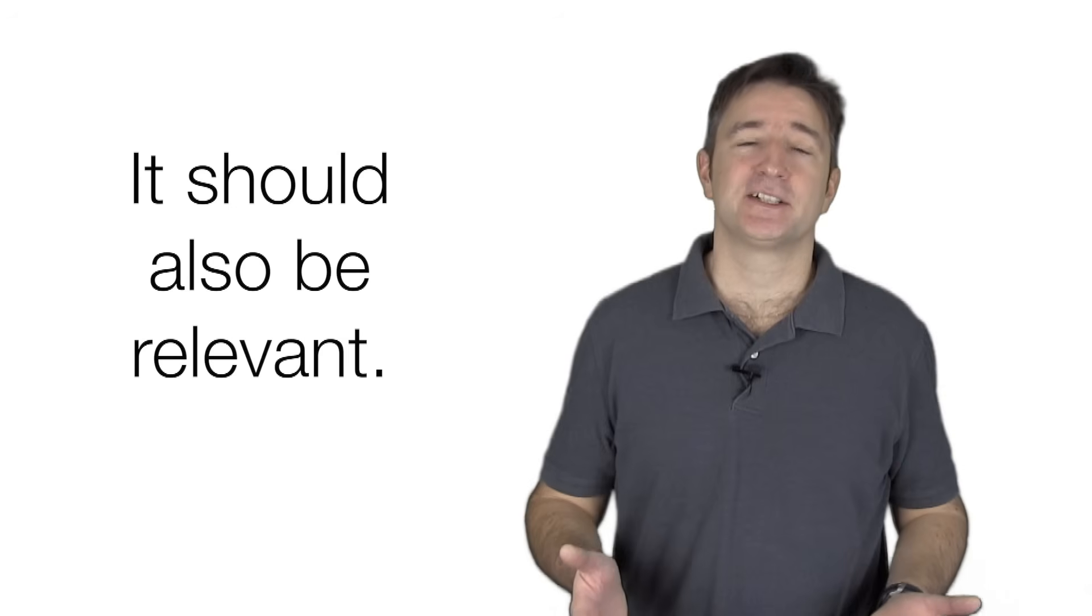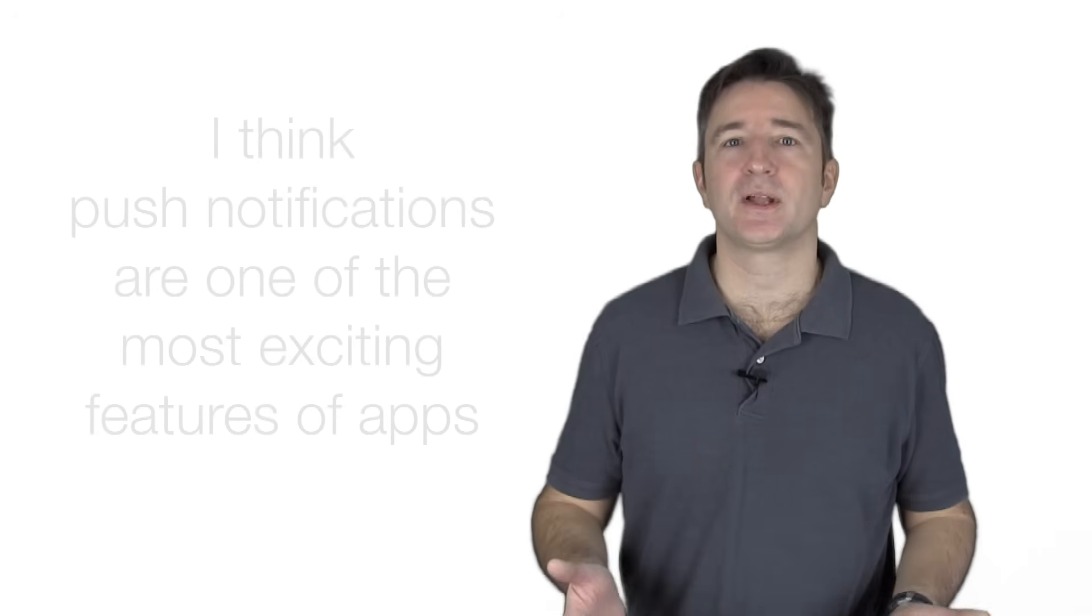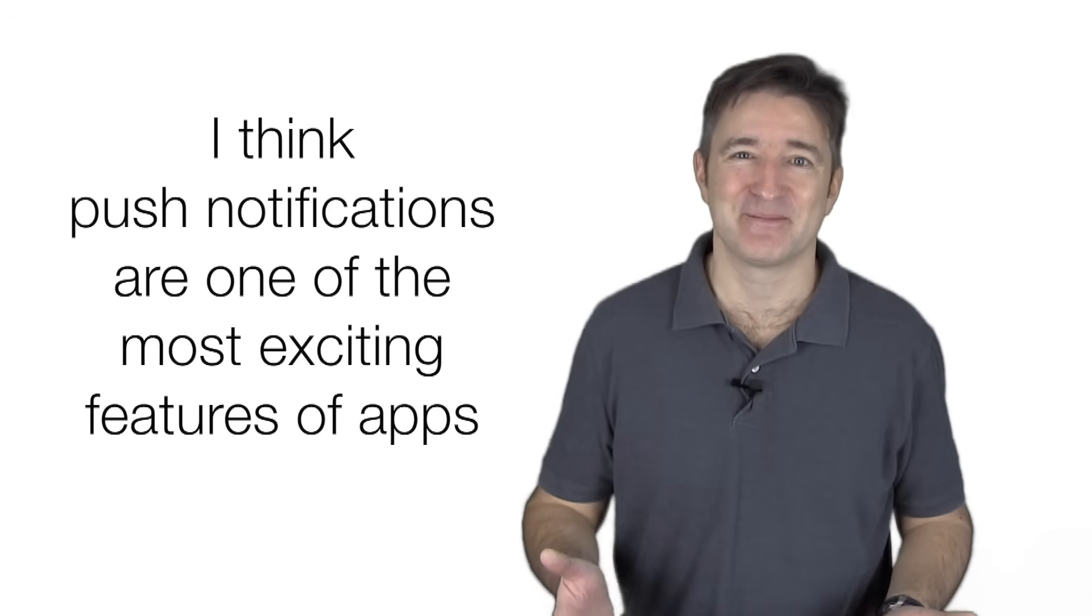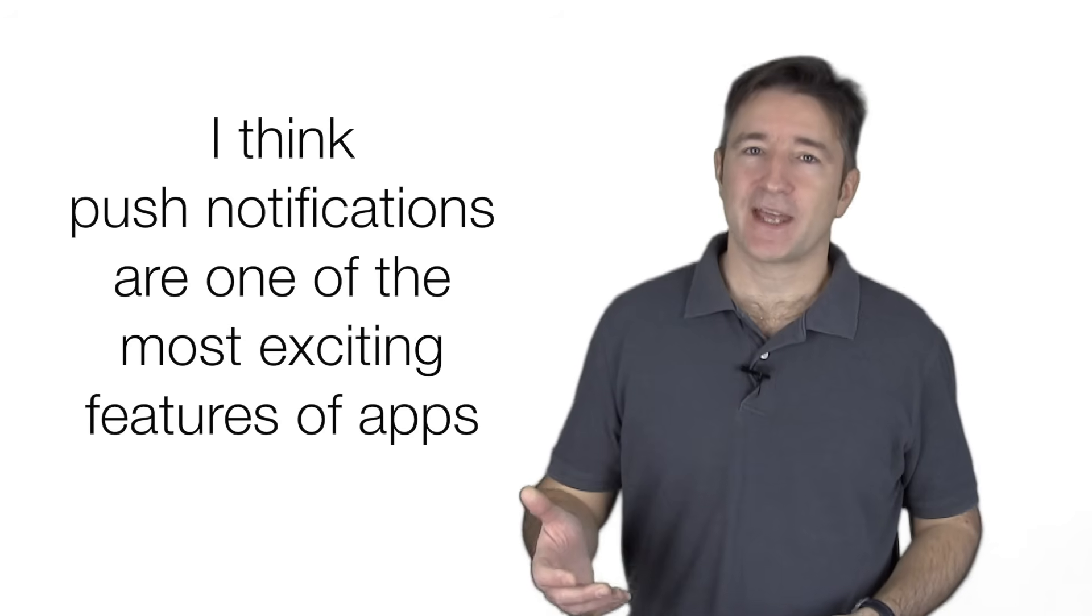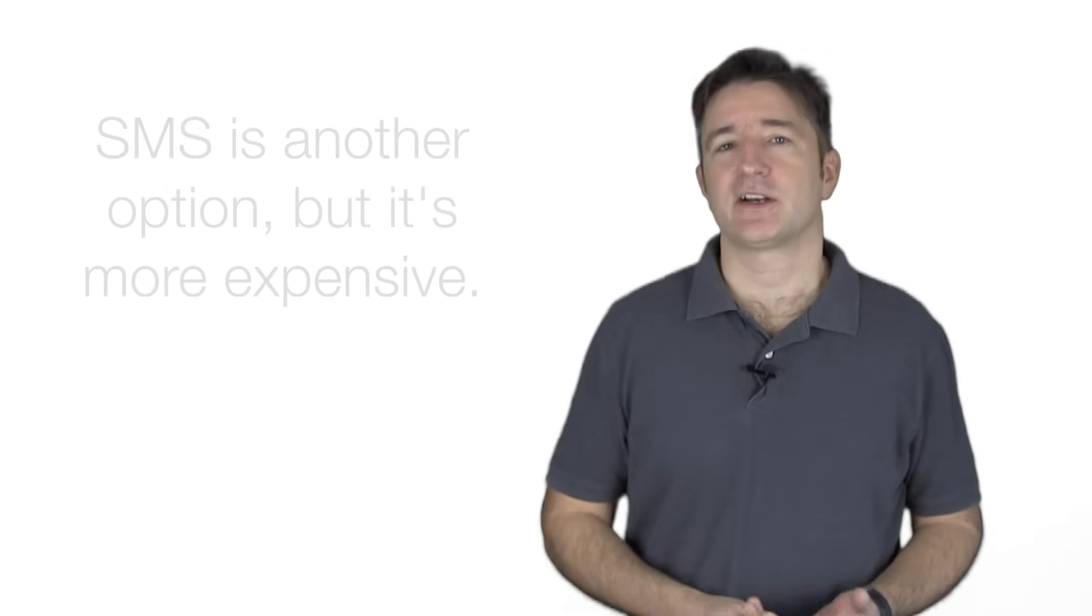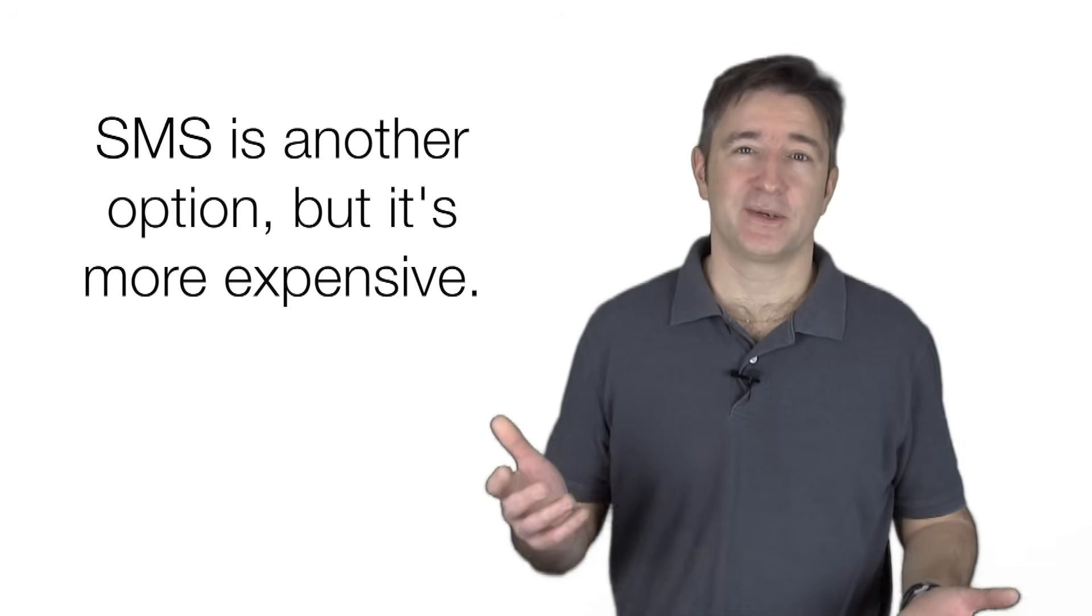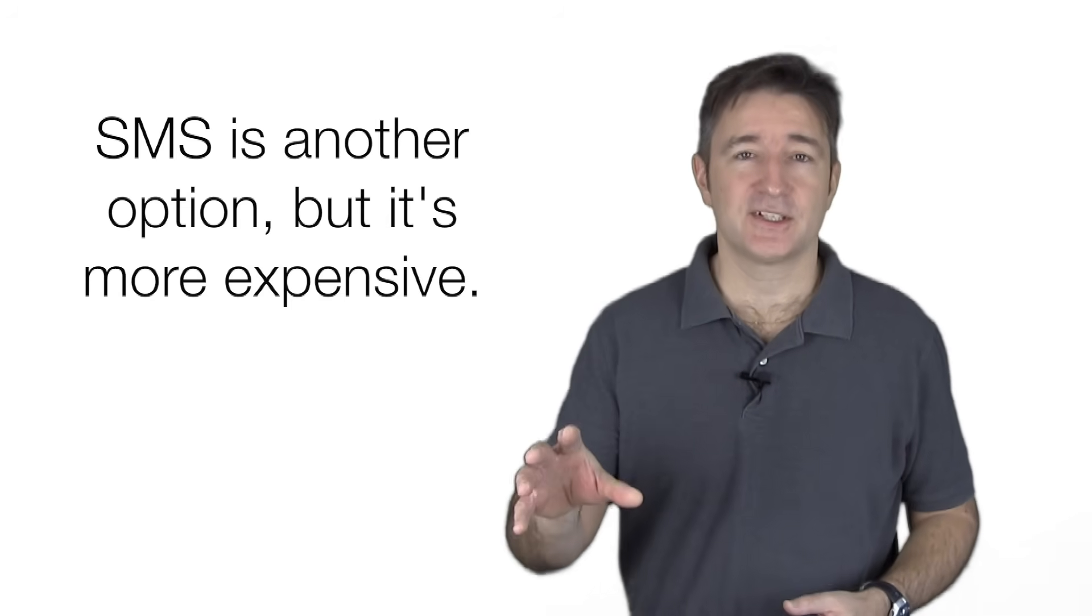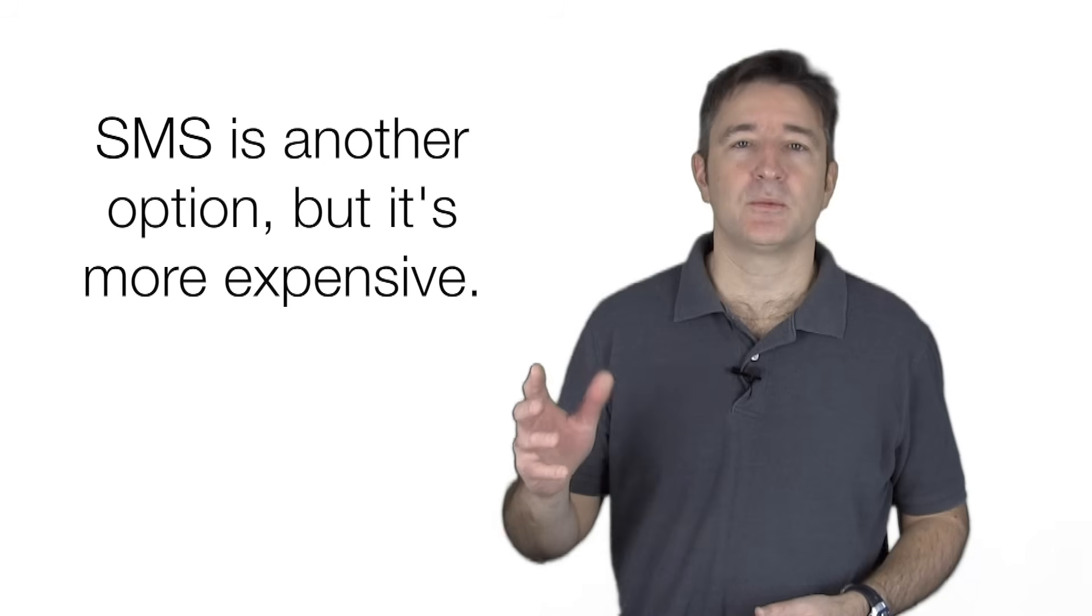But anyway, push notifications, especially for clients, especially for the way forward, probably one of the most exciting things about app development because in the past we've done things with SMS notifications and SMS costs like, depending on the service you go through, it could cost like three to five pence or three to five cents per notification. So those are the kind of things you want to use sparingly.